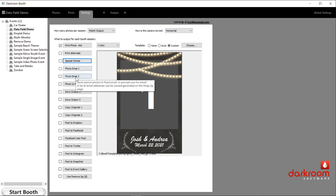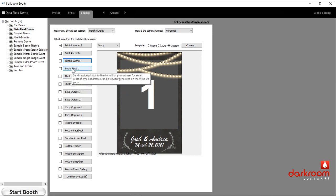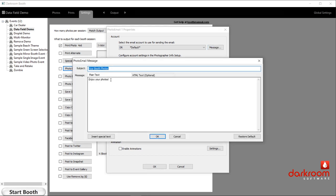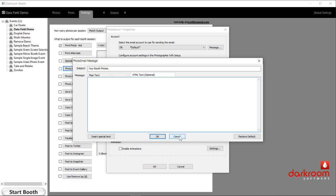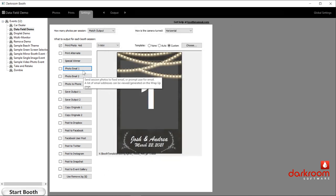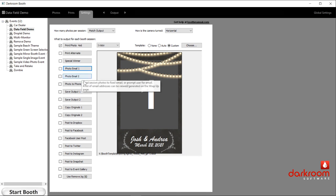Then we have photo email 1 and 2 — two different settings that do basically the same thing. When you click on that, you can set up the email account to use, set up the prompt before or after, and set the file size of what's sent. Over on the top right of that dialog you'll see message, where you can put in whatever message you want sent with that email. You have an option of regular text or you can add HTML if you know how.